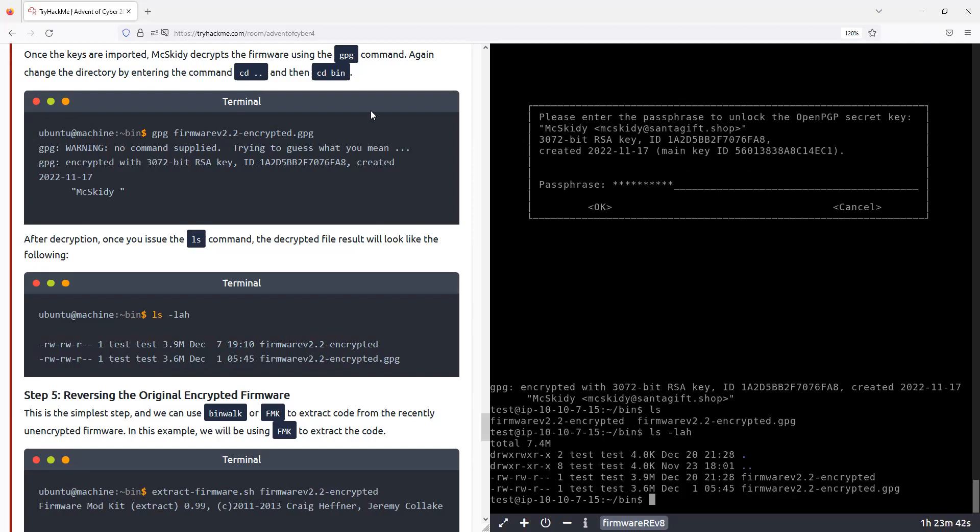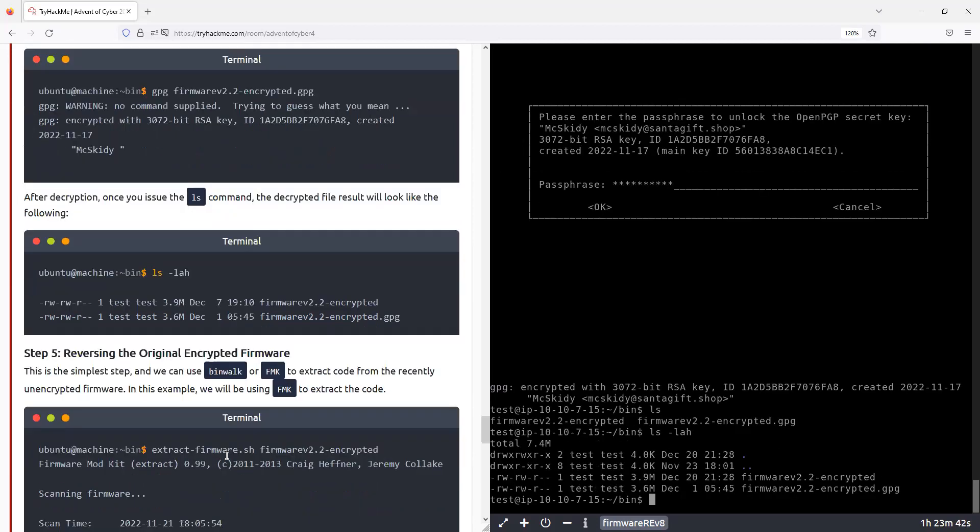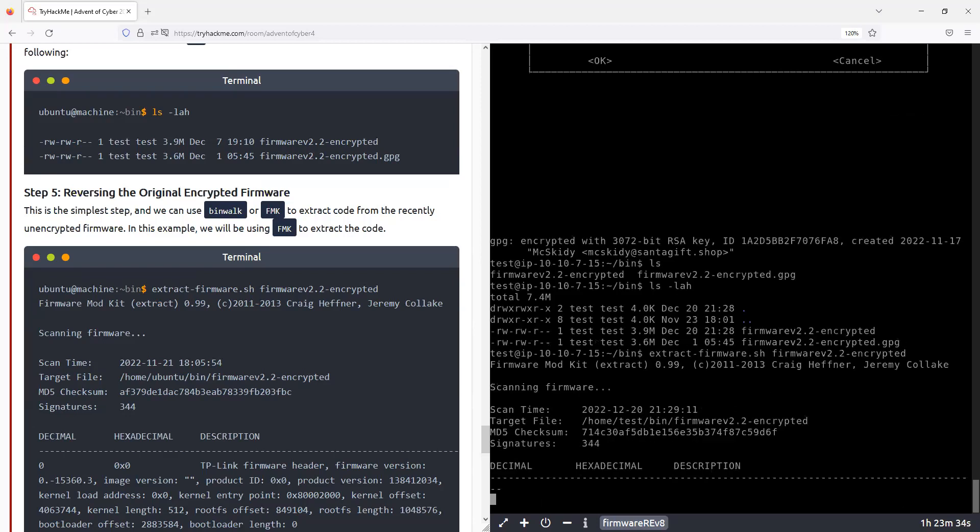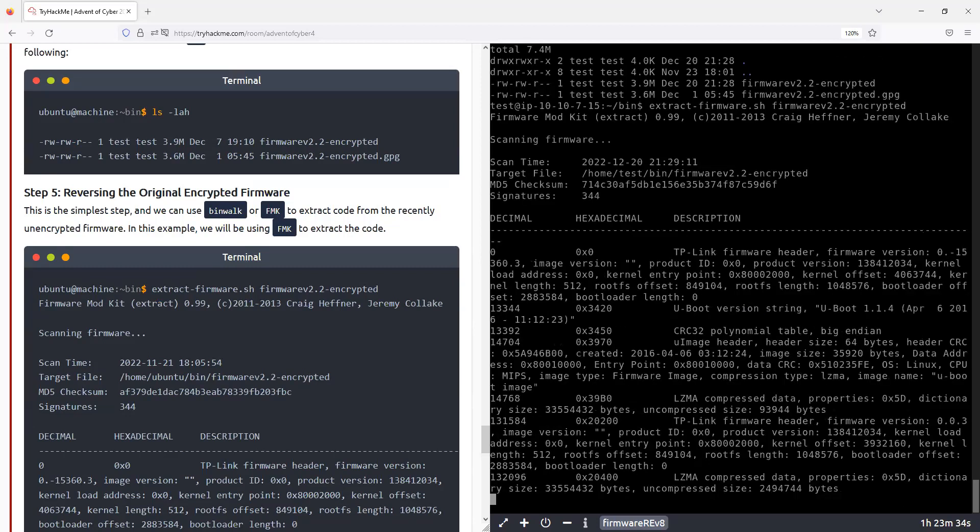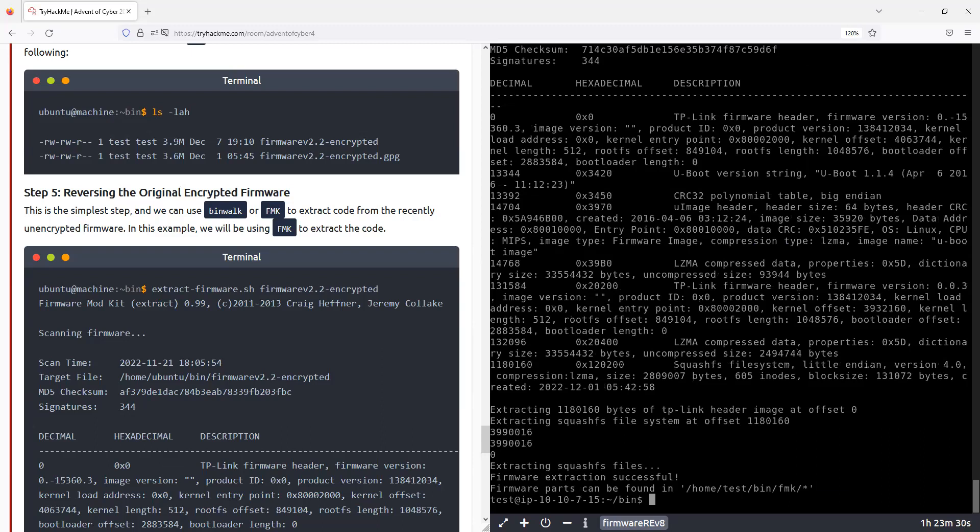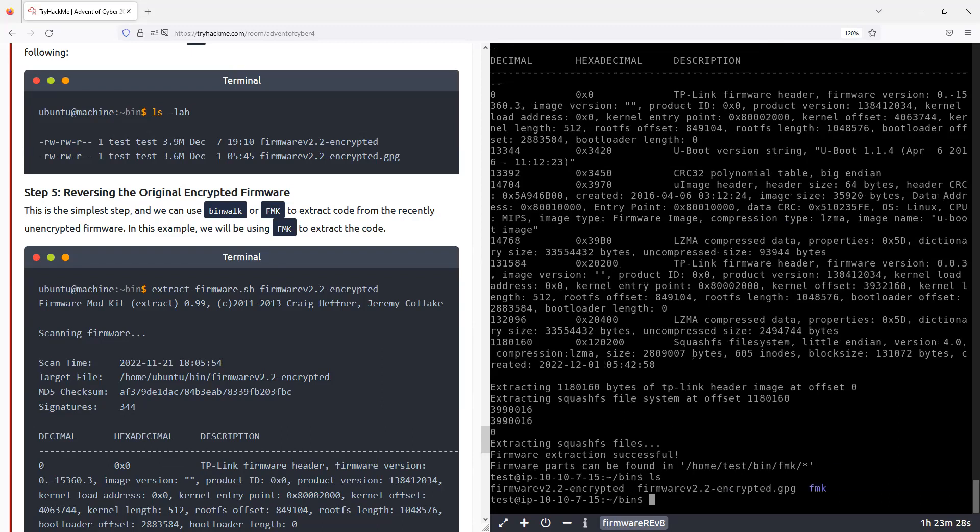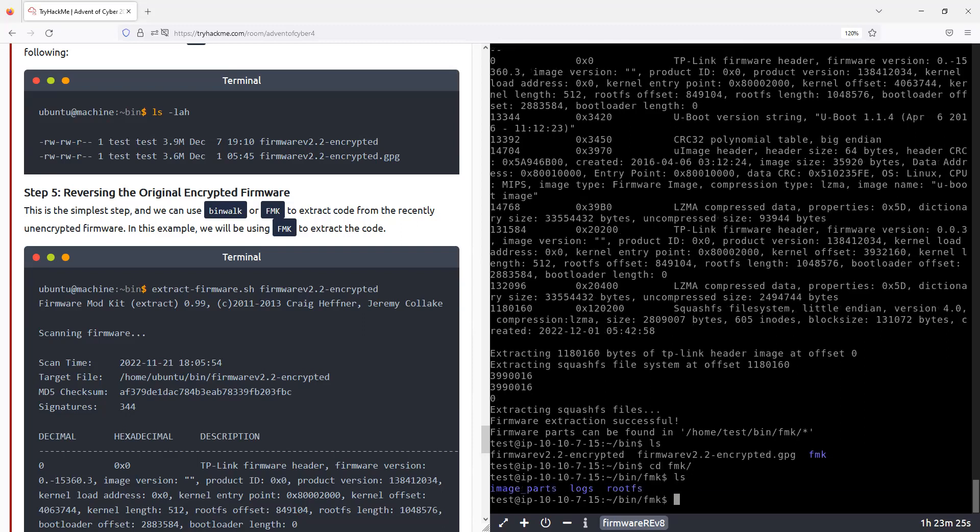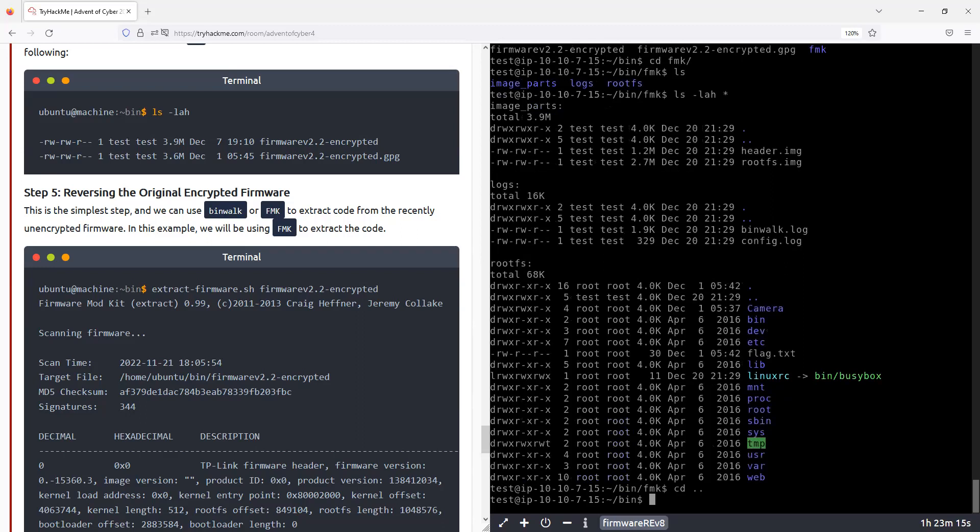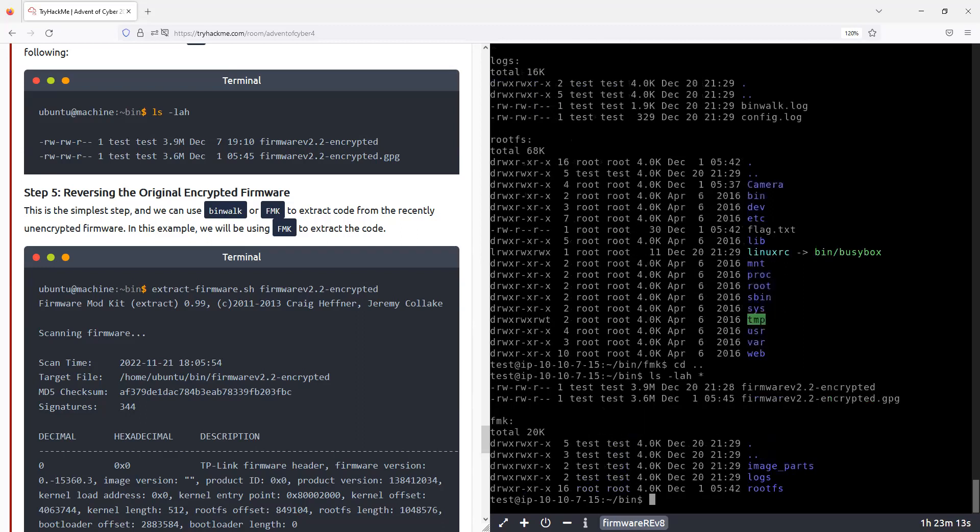All right. So now we extracted that, basically.